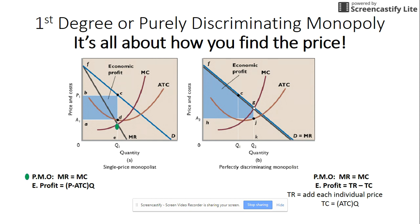Another way to look at how things are sold is with the purely discriminating monopoly, where the seller sells their product at different prices to everybody. Take for example a flea market, where everybody goes and negotiates the price they want to pay for something.